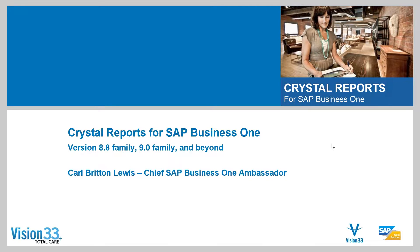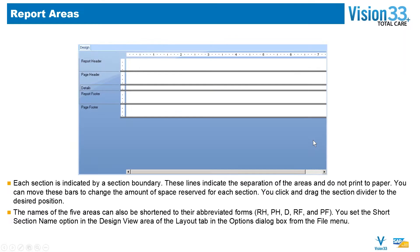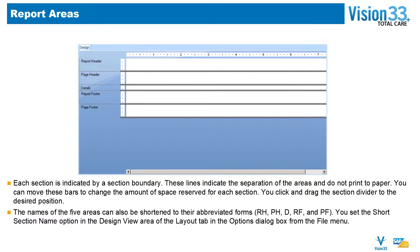We'll start talking about Crystal Reports with the goal of discussing the Crystal Reports Designer itself. After we go through a short presentation, we'll turn directly to creating our very first Crystal Report, a very simple customer list. But first, some basics before we get there.